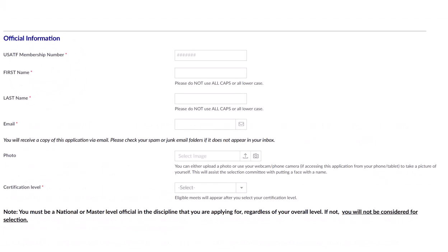The first section collects information about the official. Fields marked with a red asterisk are required. You must enter your 10-digit USATF membership number — this is not your certification number. Enter your first and last name in the appropriate fields; please do not use all capital letters or all lowercase letters. A working email address is essential — you will receive a copy of your completed application at this email address immediately after submitting it. Please keep this copy for your records.